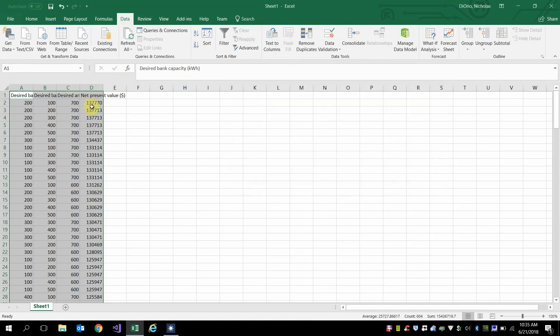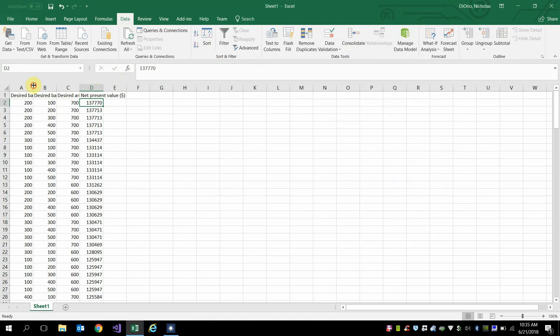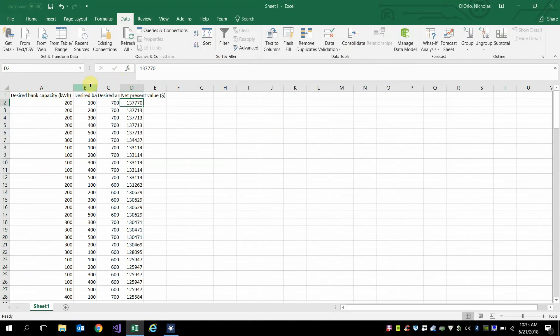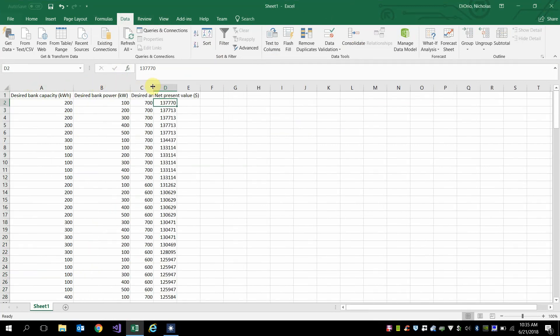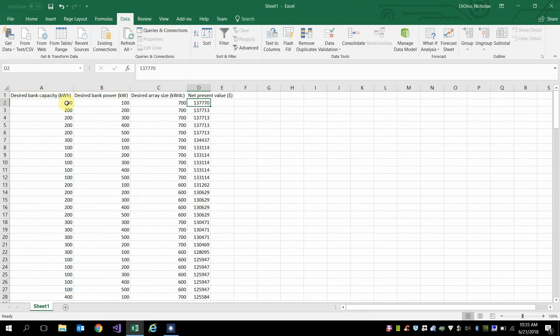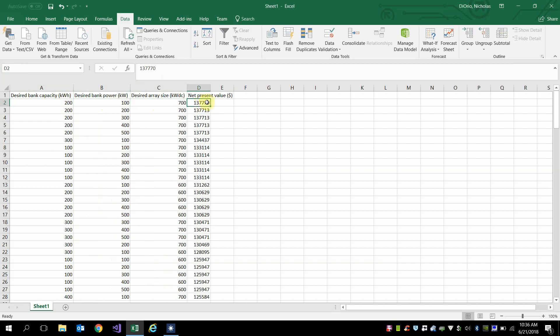And here this is going to show you that for a certain size of system, in this case a 200 kilowatt hour battery, a 100 kilowatt of battery power, and then a 700 kilowatt PV system is going to maximize your net present value.